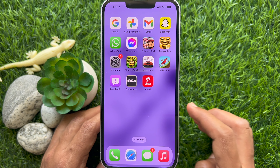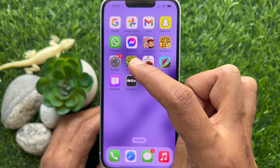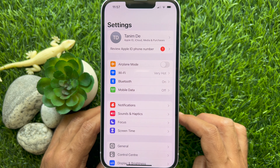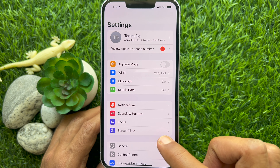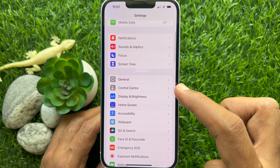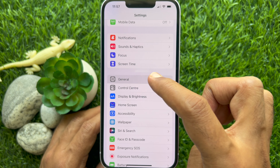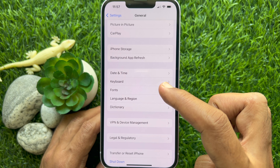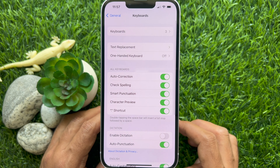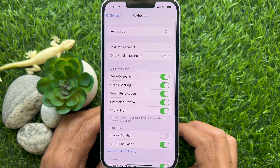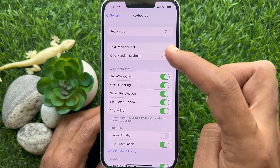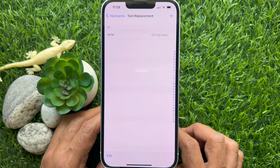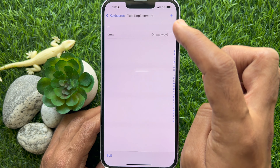First, open the Settings app. In Settings, scroll down a little bit and tap General. Then tap Keyboard, tap Text Replacement, and tap the plus button in the top right corner of the screen.